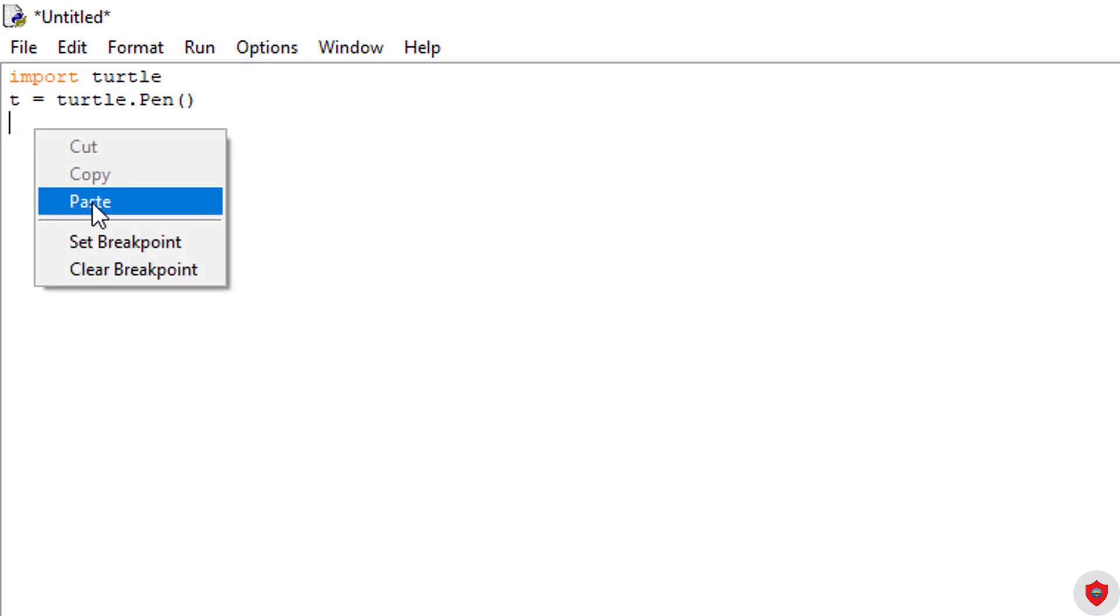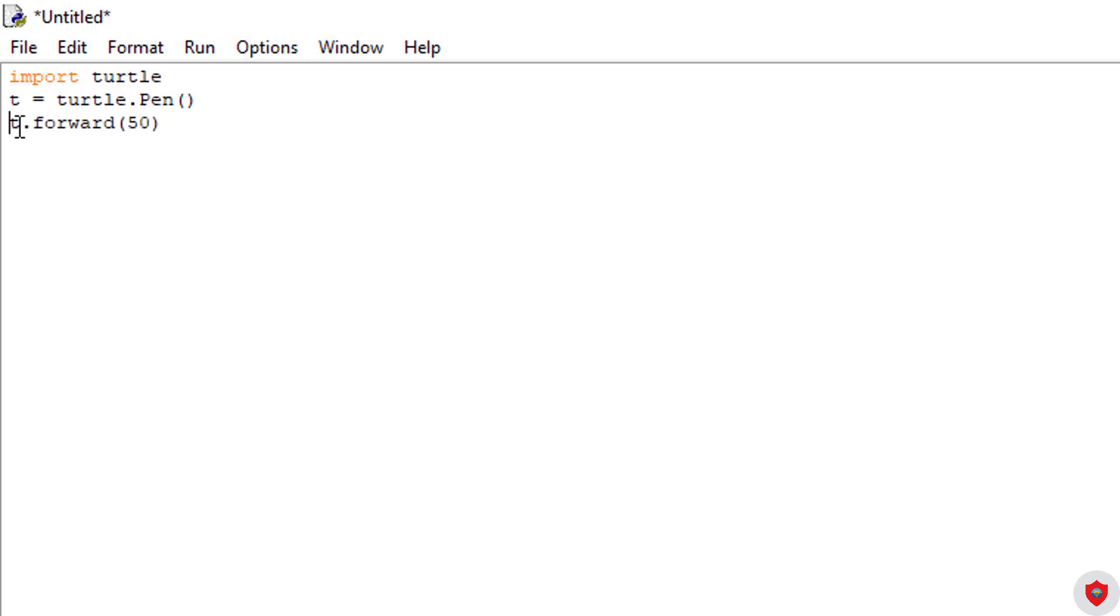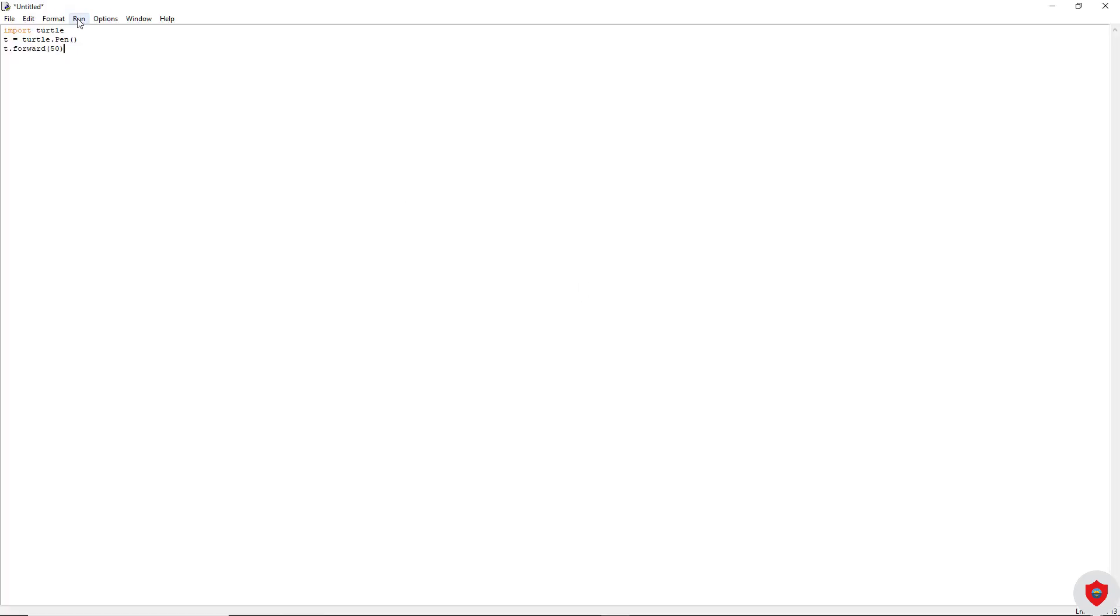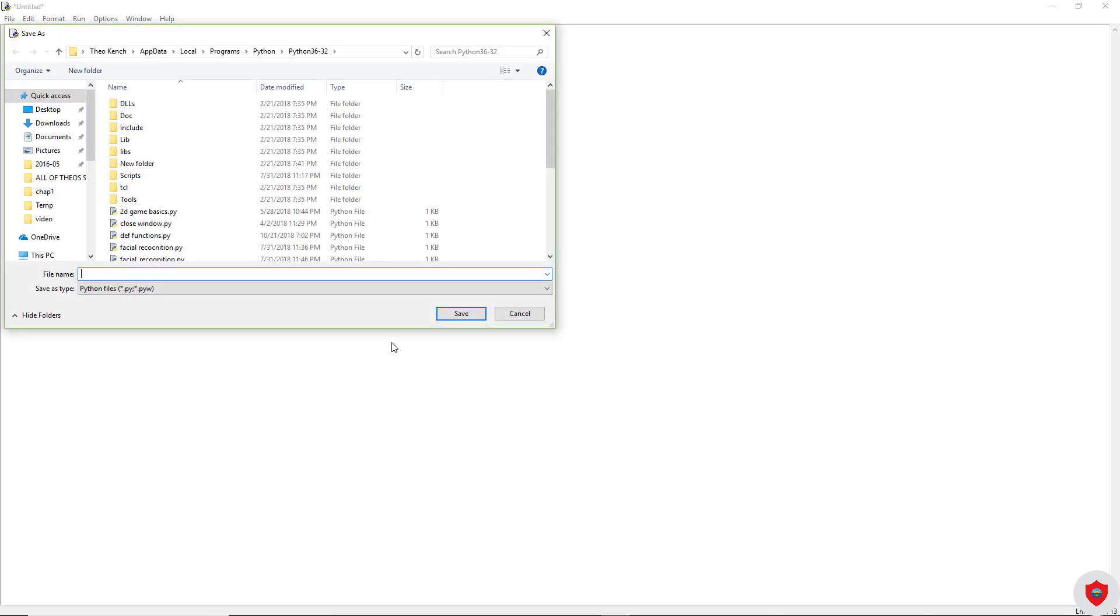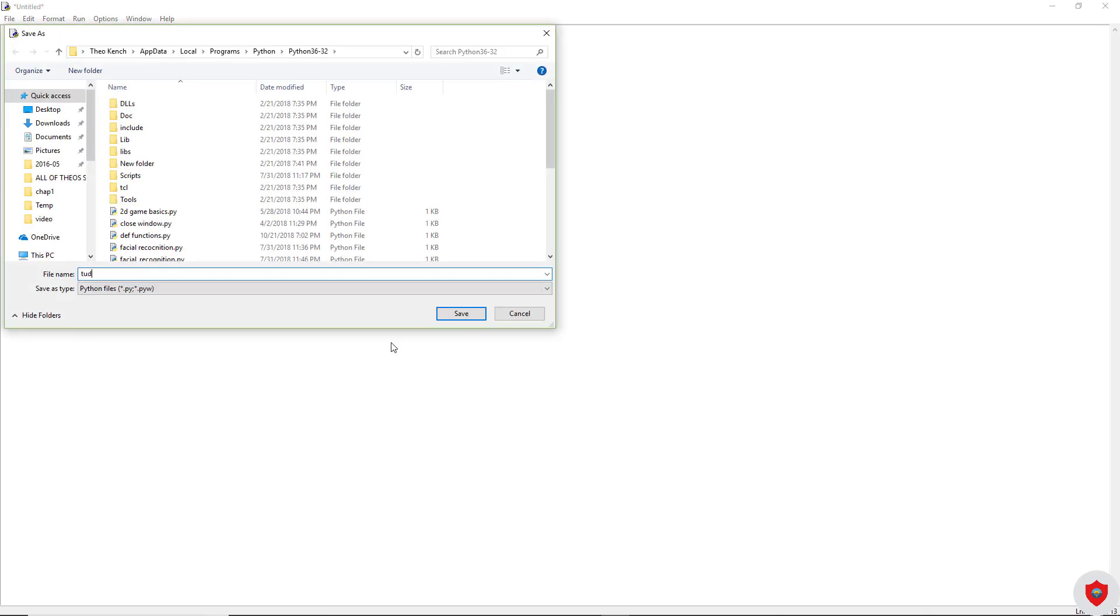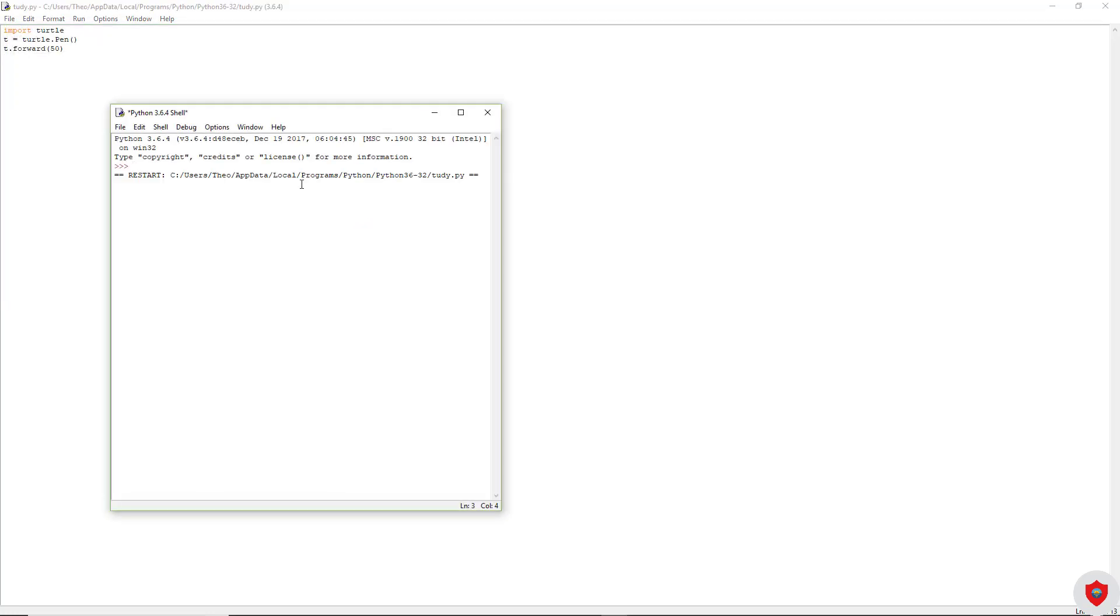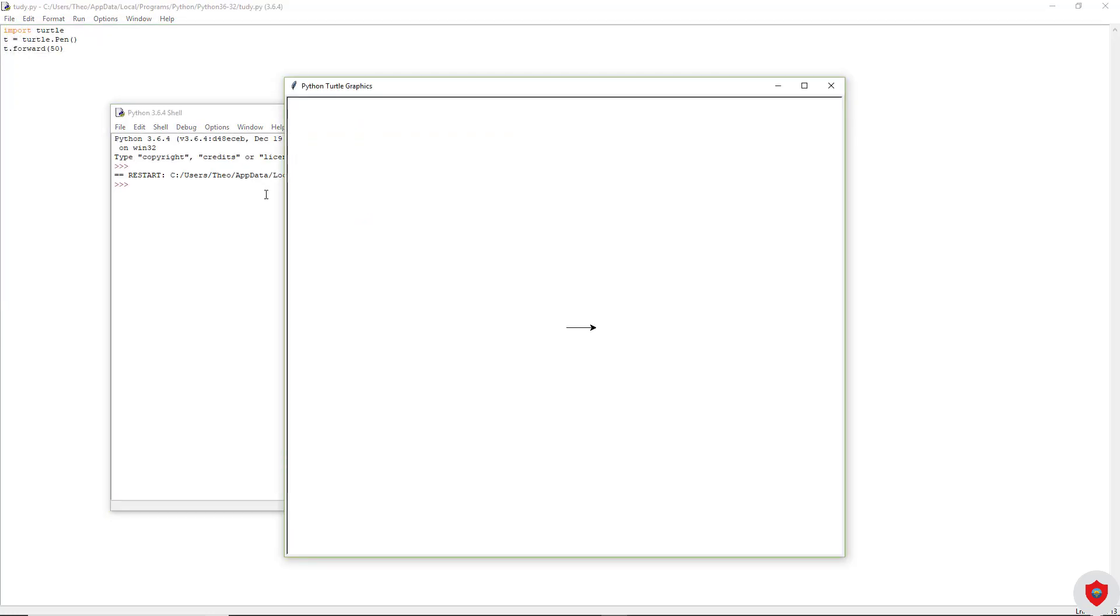After that, you're going to say t dot forward 50. This is going to make a little point in the middle of a grid area, and then it's going to go forward 50 steps as in turtle. We're going to click run. It's going to just show a little arrow, and that's 50 steps. And it's going to be in a box that says python turtle graphics.